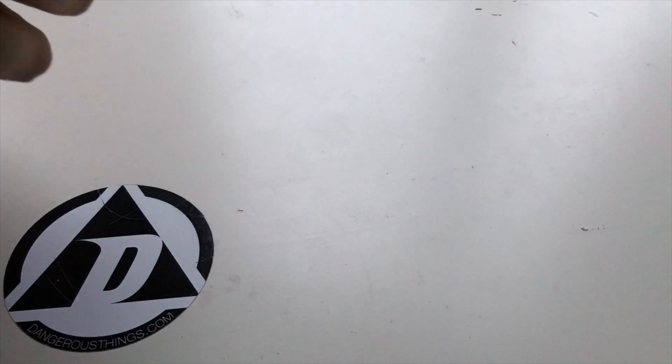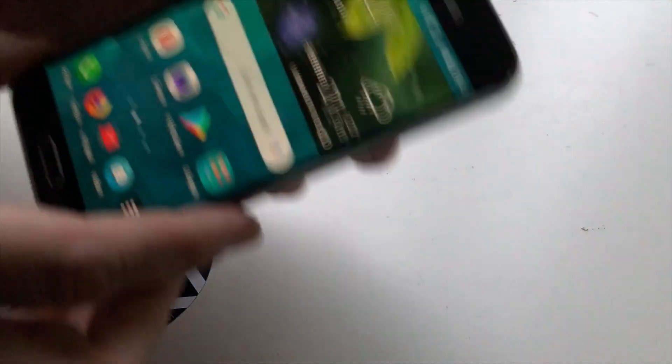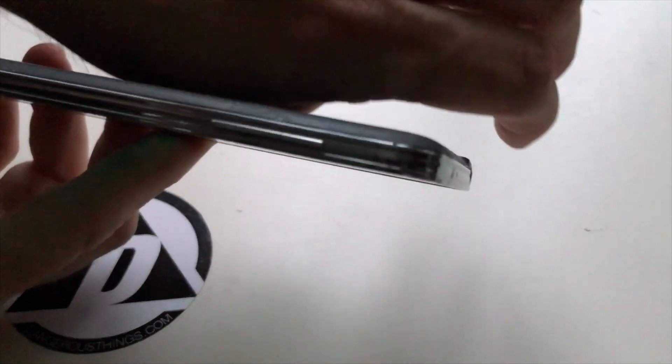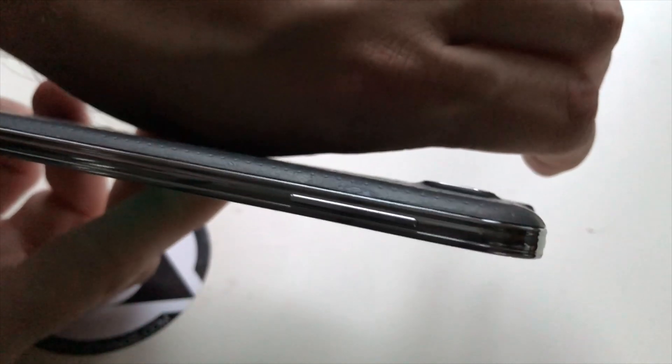Let's try with the Samsung Galaxy S5. Searching for the sweet spot.